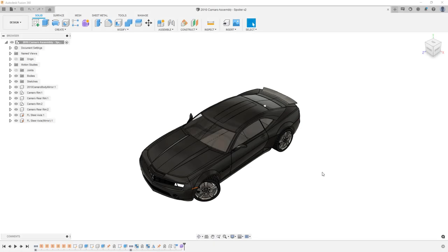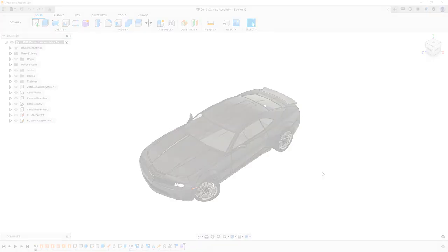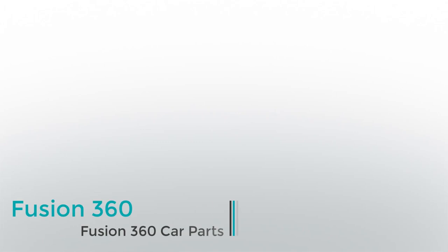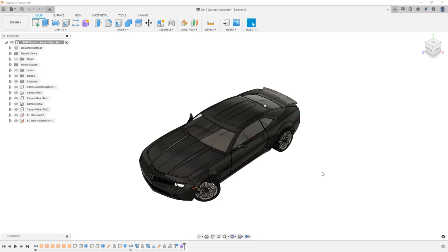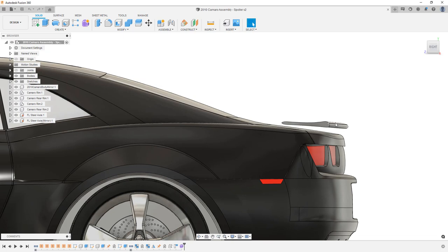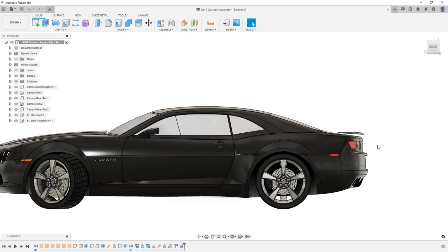In this video we're going to learn how to interface car parts with a car body. Hey everyone, this is Matt with Learn Everything About Design. We're going to talk about the different ways in which we can create geometry — in this case spoiler attachments — that will match a car body. The car body we're dealing with here is a 2010 Camaro.